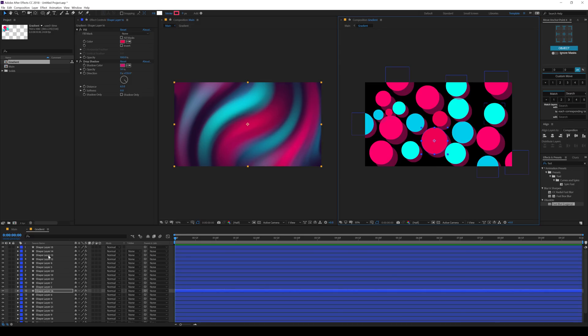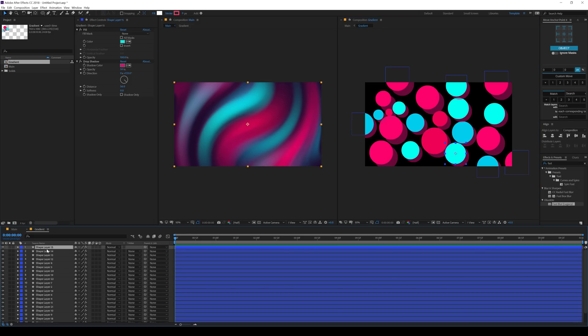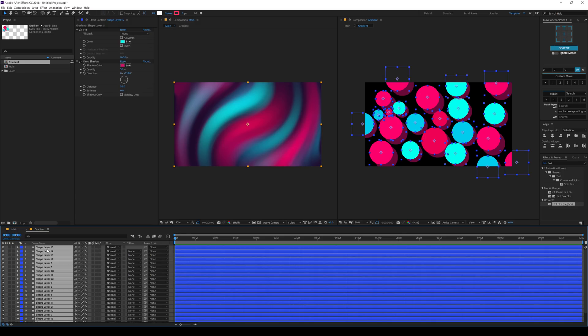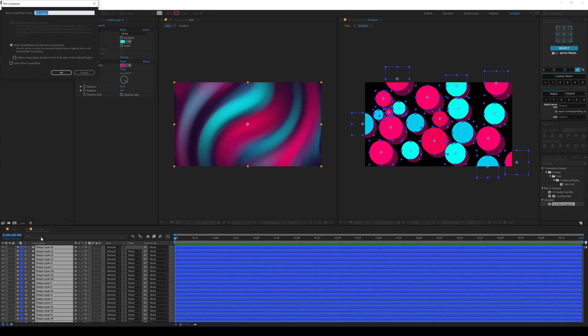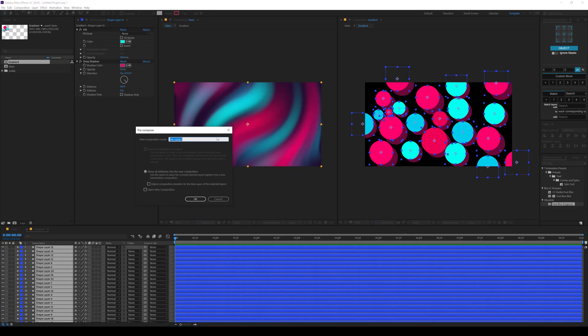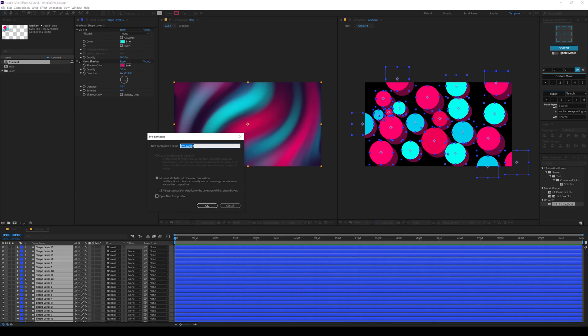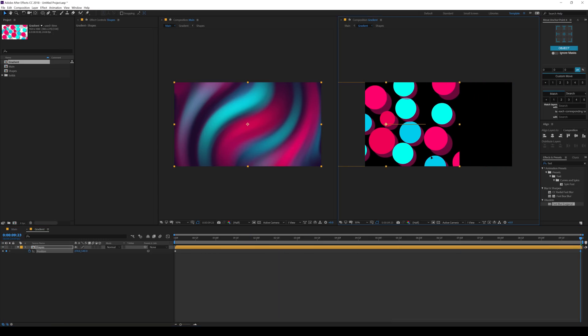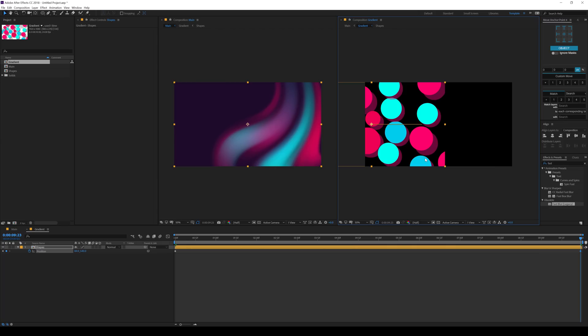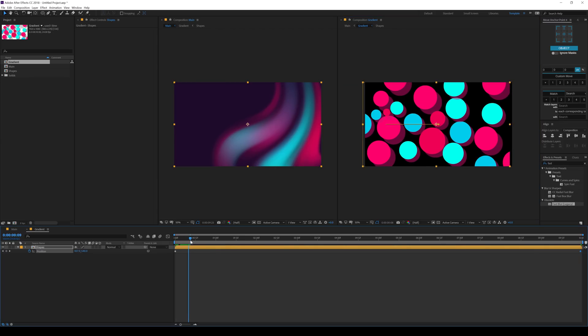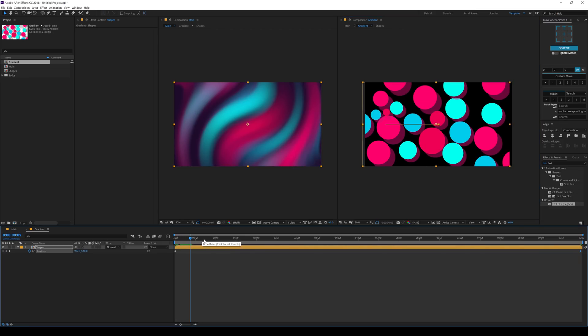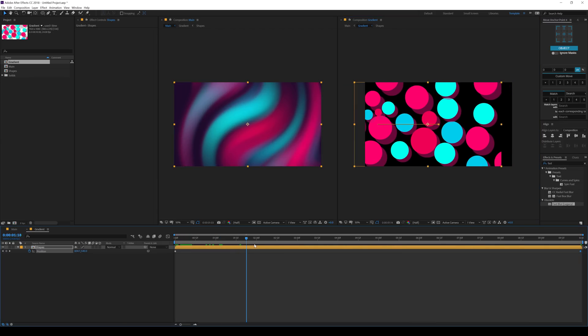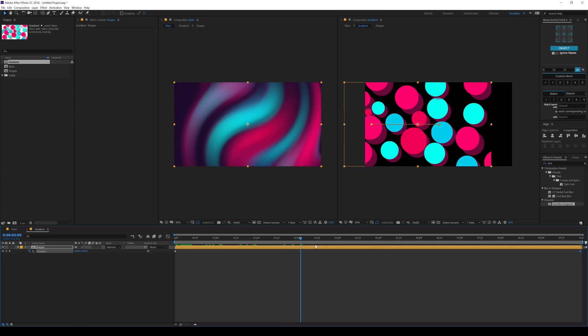Now what I can do is let's select all the layers. So hit control A to select them all. Hit control shift C to pre-compose them. And I'll call this shapes. Make sure it's on move all attributes. Hit okay. And now I need to animate this in order to animate our background. So I'll hit P to bring down the position properties. Create a keyframe. Go to 10 seconds and drag this just like so. But right now you can see we have a pretty weird look.